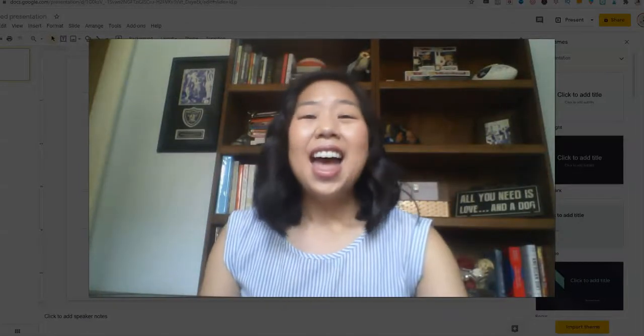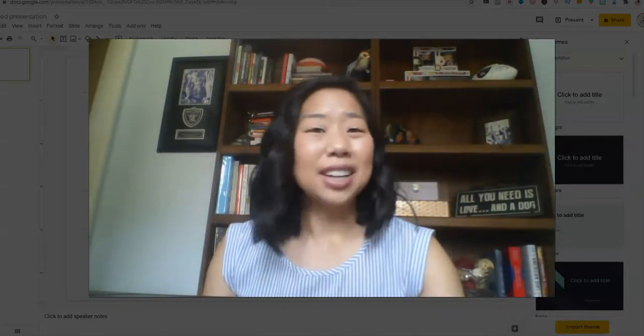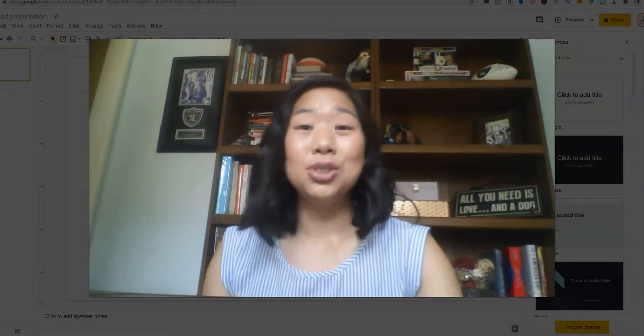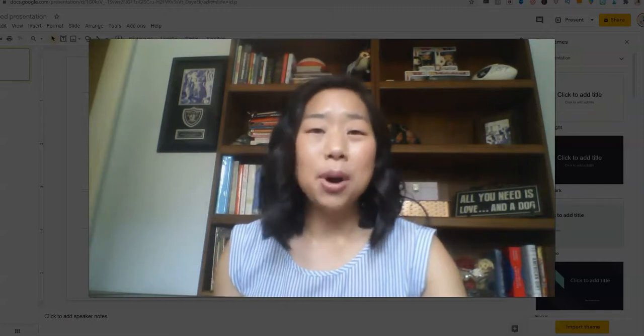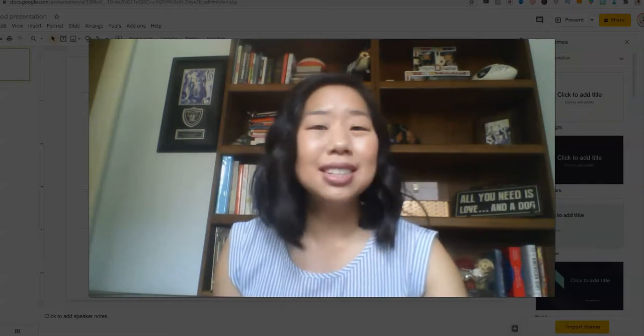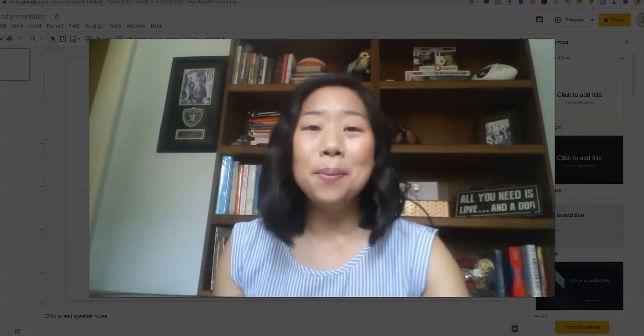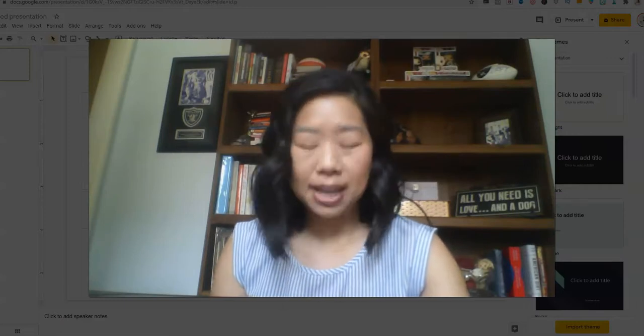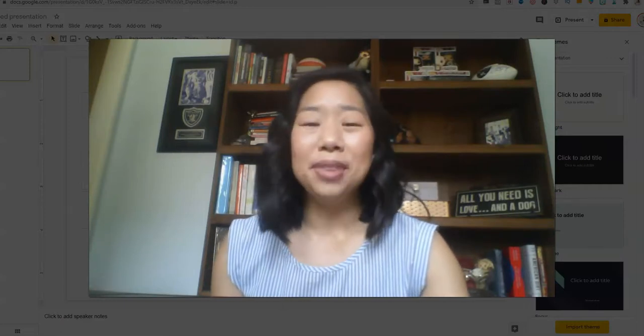Hello there! Today I want to share with you my top three tools in making remote teaching, this whole distance learning process, so much easier for me and my classroom.